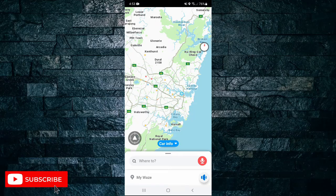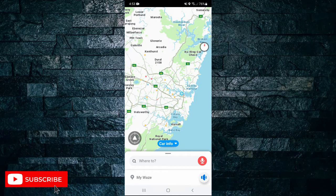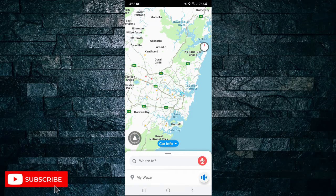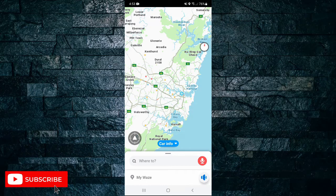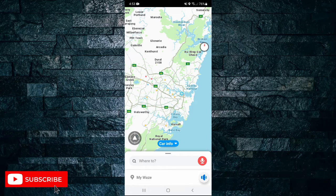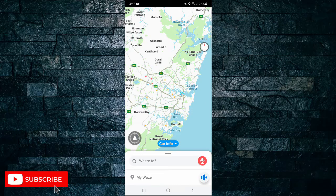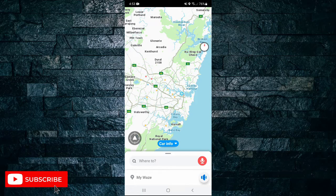How to change language in Waze. In this short video I'm going to show you how you can change the default language in the Waze app, but before I do, please don't forget to like the video and subscribe to my channel.